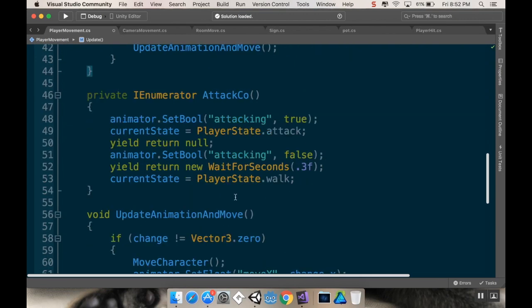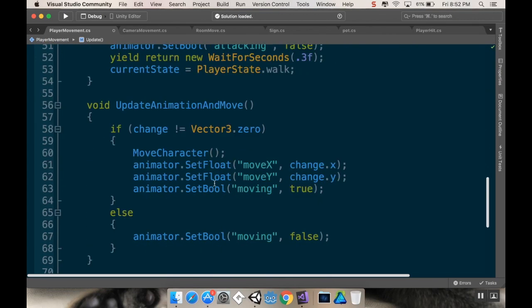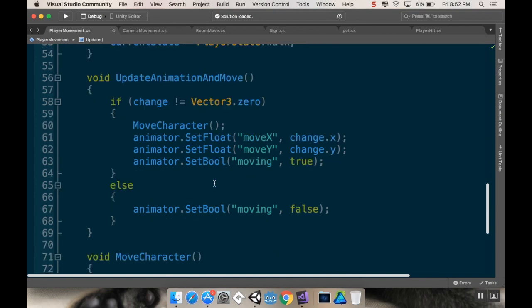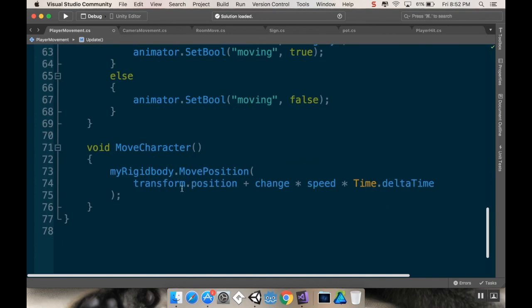And then I had thought that by using move, rigidbody dot move position, I had thought that it already normalized that vector to make it so that it's not longer than it should be, it doesn't.